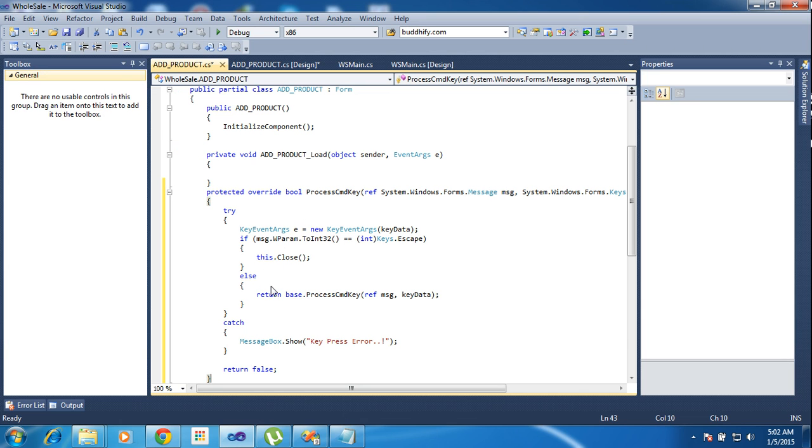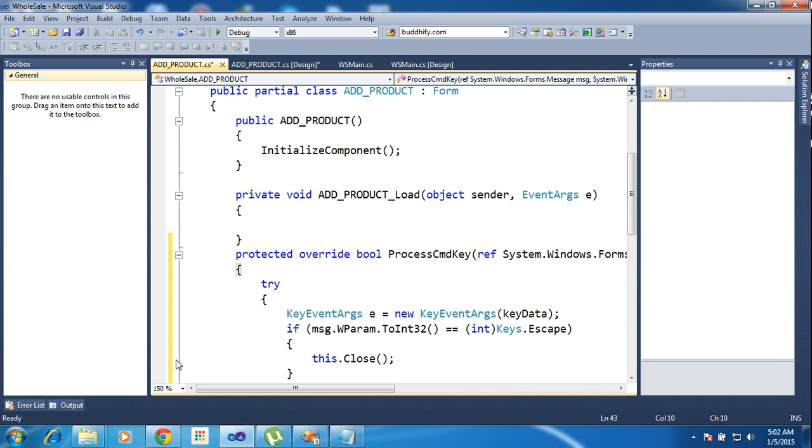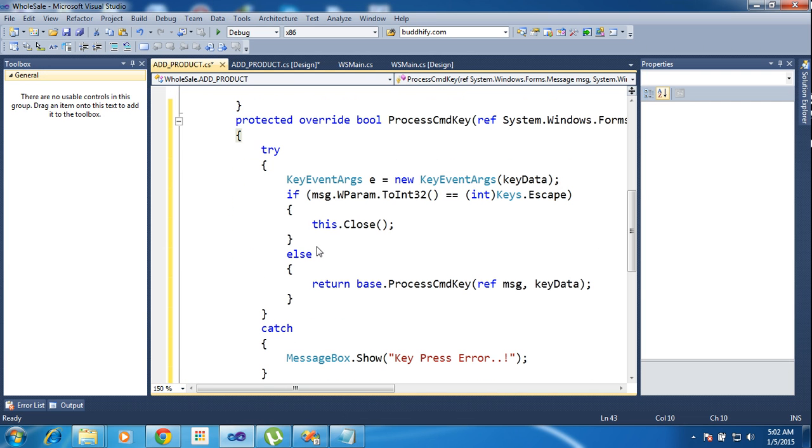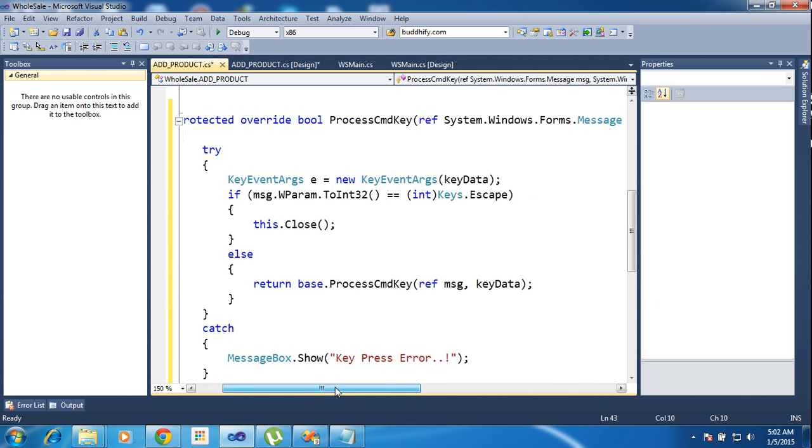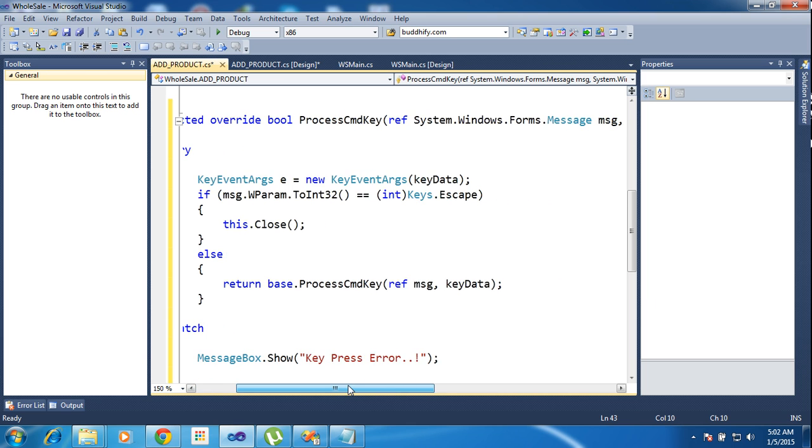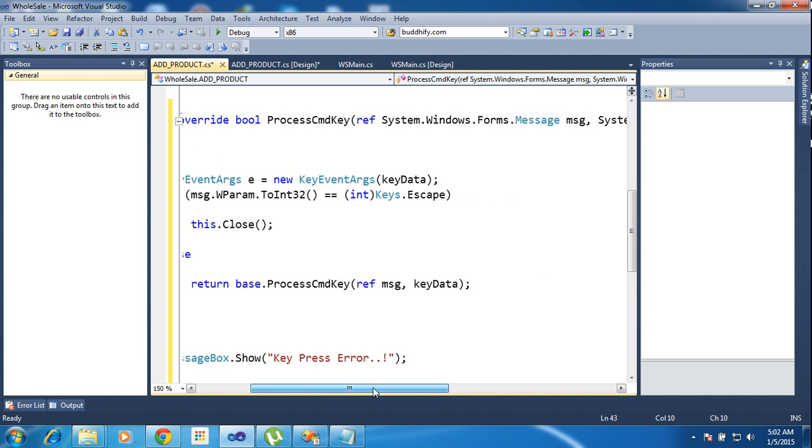It will increase the size. Protected override bool ProcessCmdKey.